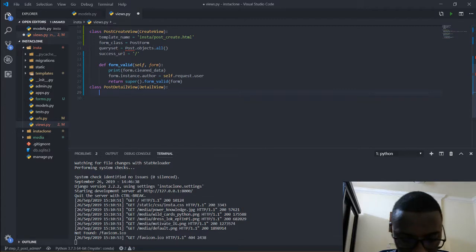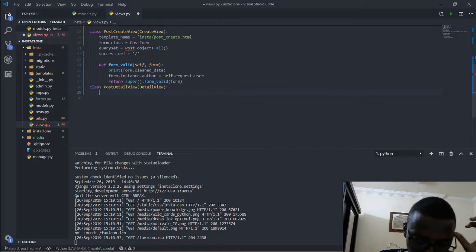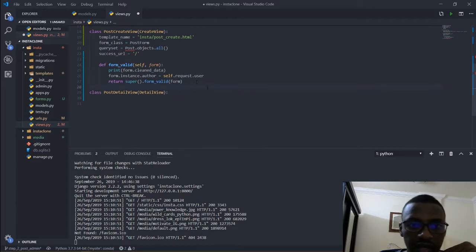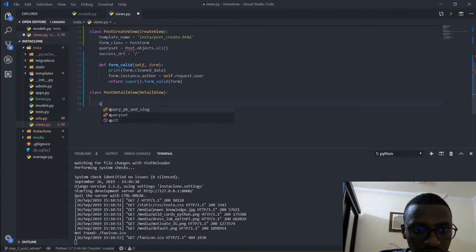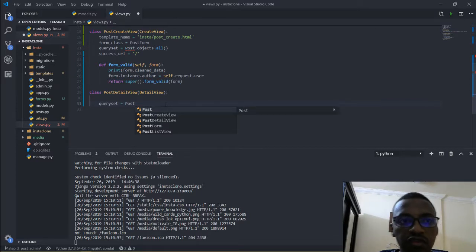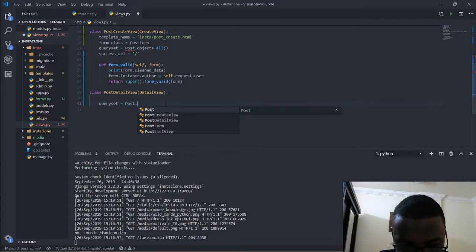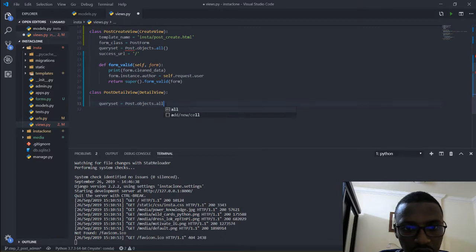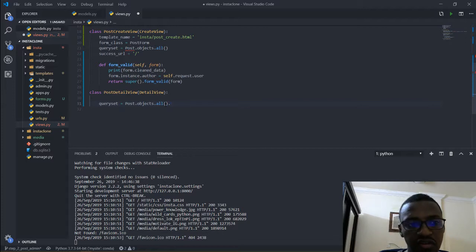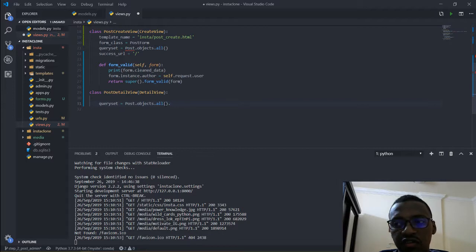Now coming down here, for the detail view you are taking all of your data from a queryset. That queryset is going to be set as: queryset is equal to Post.objects.all. After this I am also going to filter all of the posts based on the time they have been posted. We don't want posts that have a date in the future, because those might be drafts, so we don't want them shown in our application.